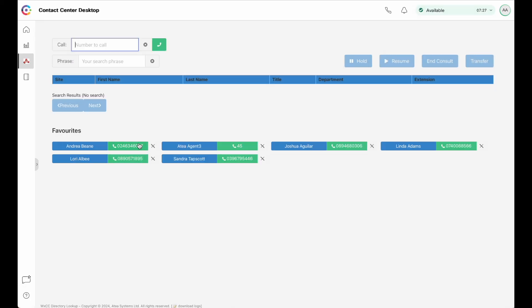The system also allows for outbound calling. You can call directly from the database, or from your favourites, just using click to call. Or, you can enter a number into the call box, and dial it directly.